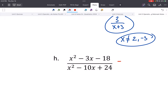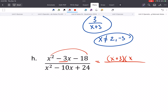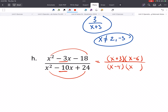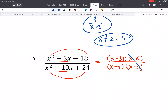Last example: we'd want to factor both top and bottom. What could multiply to negative 18 and add to negative 3? That gives us (x plus 3)(x minus 6). On the bottom, what could multiply to 24 and add to negative 10? That gives us (x minus 4)(x minus 6). When simplifying, you're always going to cancel something. Those (x minus 6) factors cancel, and our answer would be (x plus 3) over (x minus 4), with excluded values of 4 or 6.